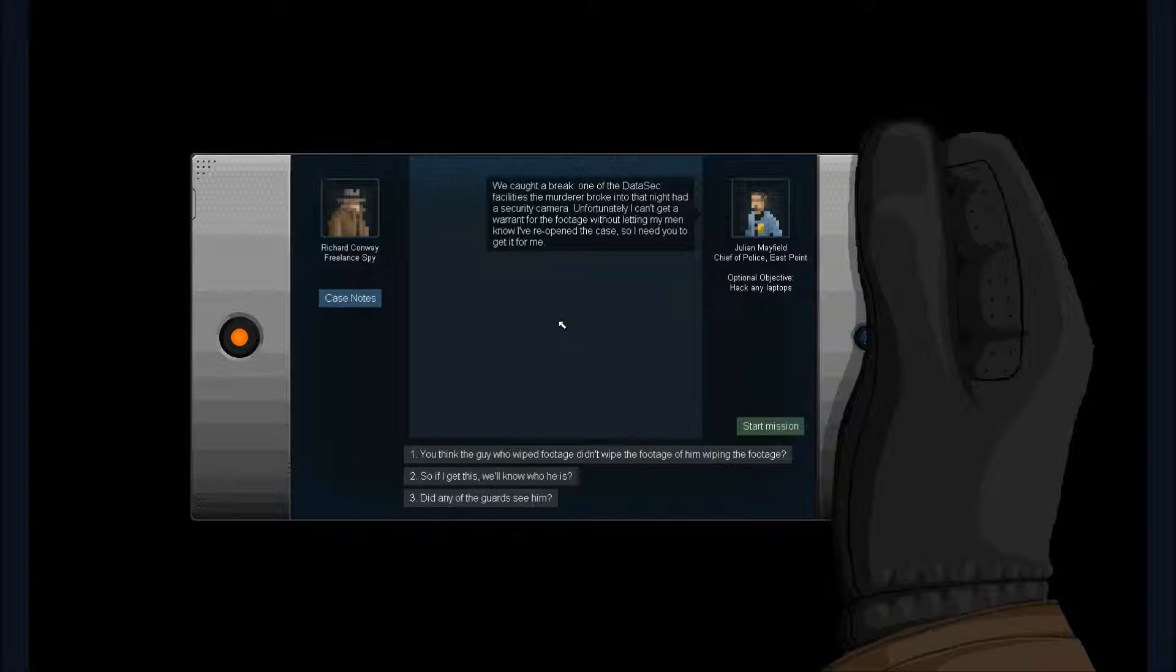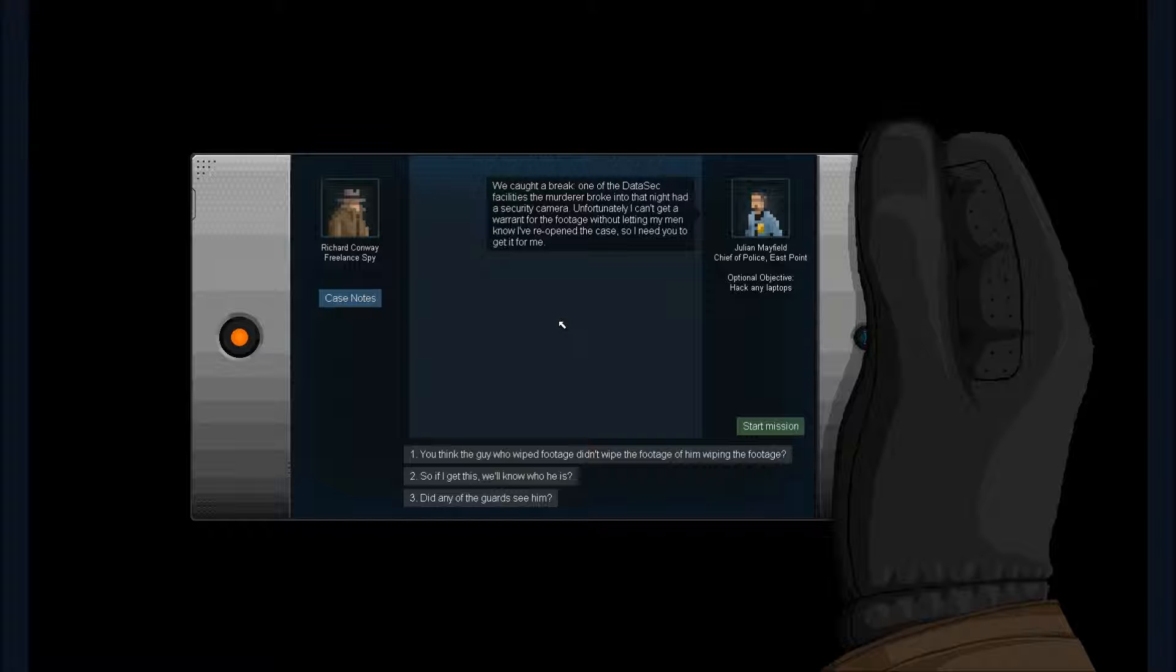Mission: We caught a break. One of the DataSec facilities the murderer broke into tonight had a security camera, so you need to get it for me.